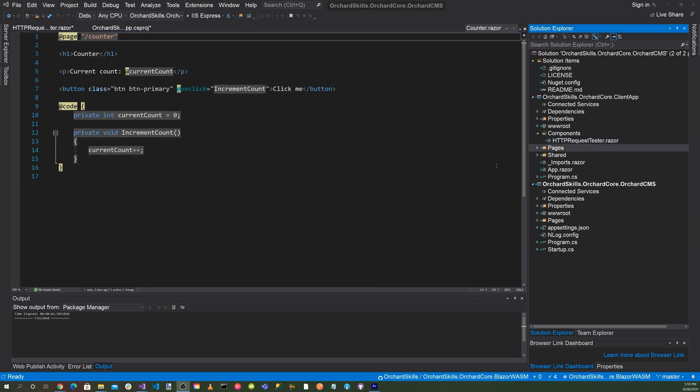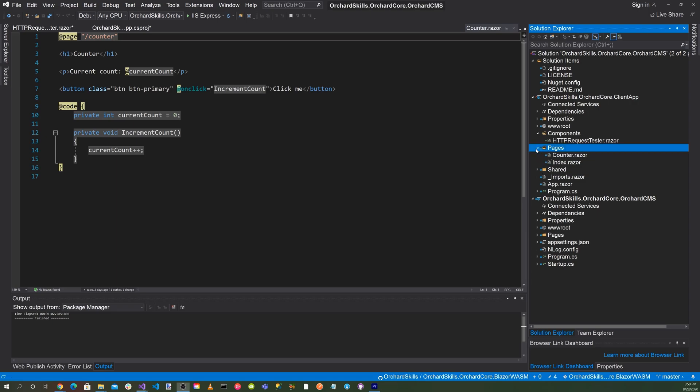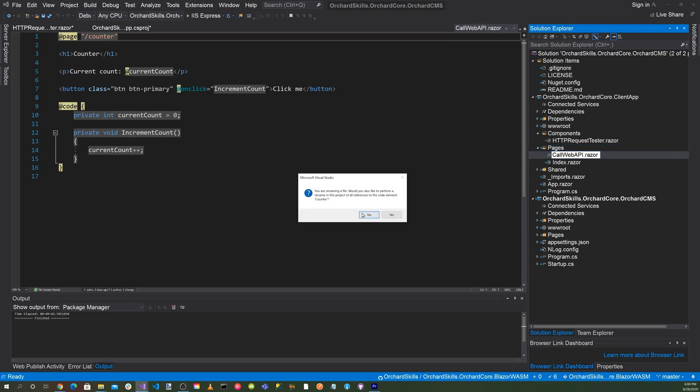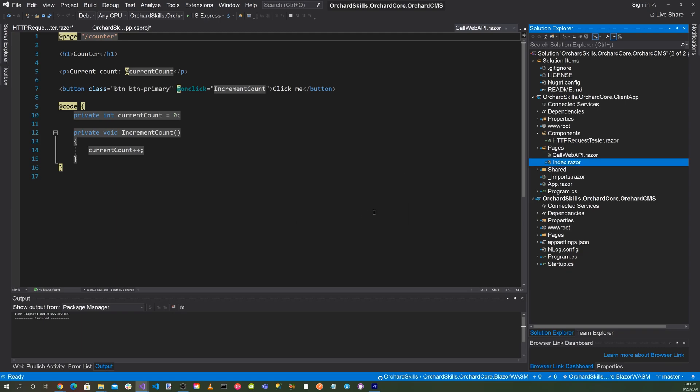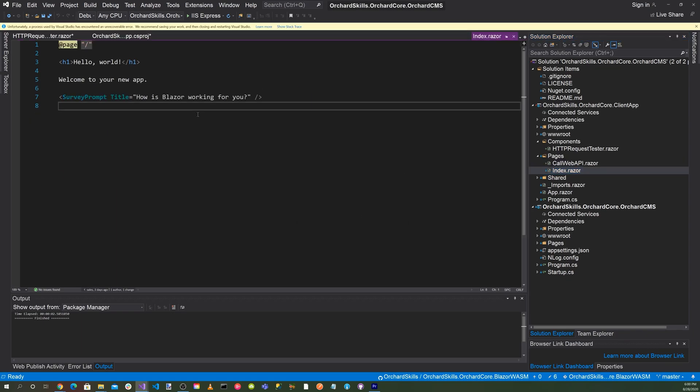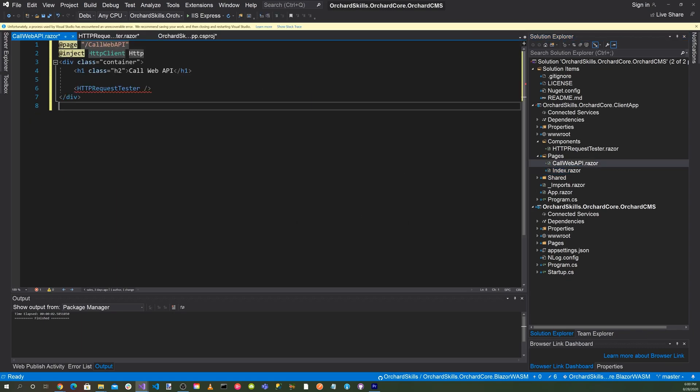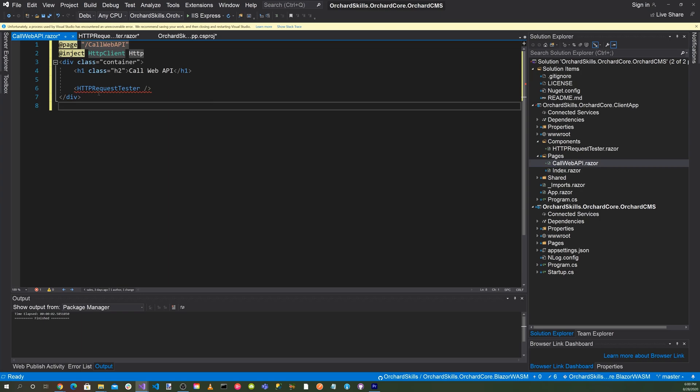So next let's go into our pages. Let's rename it to call web API. Say yes. And for the code here, let's say page slash call web API. And then we'll do a div class container. And then we'll have a h2 call web API. And then we'll call our component, which is HTTP request tester. Okay.